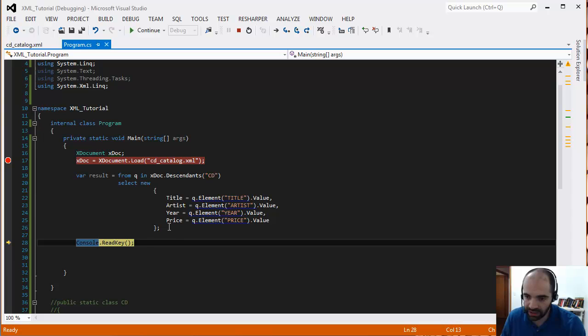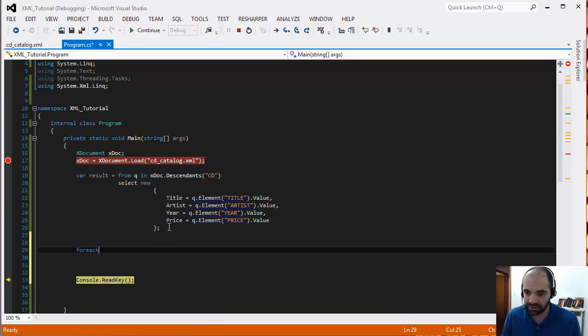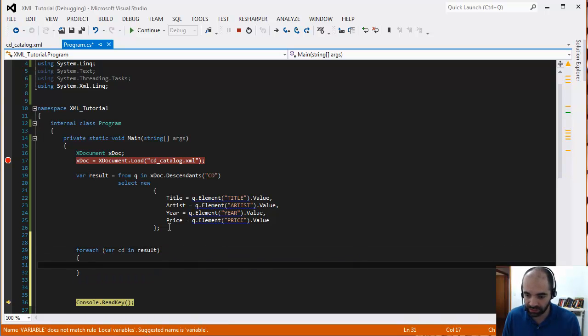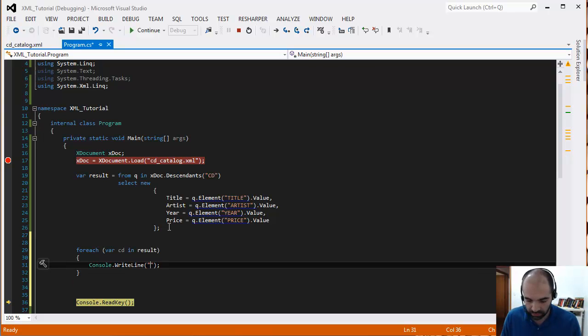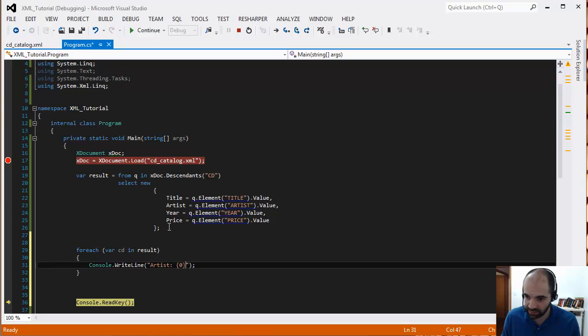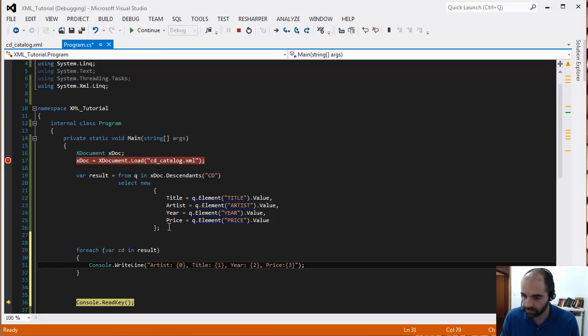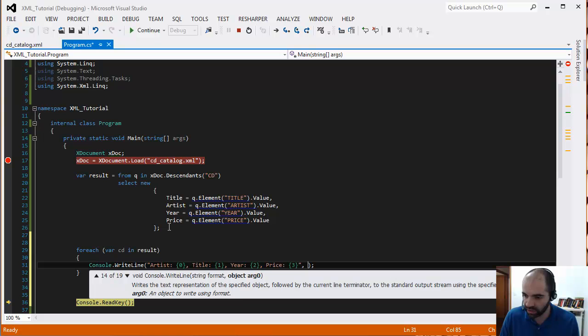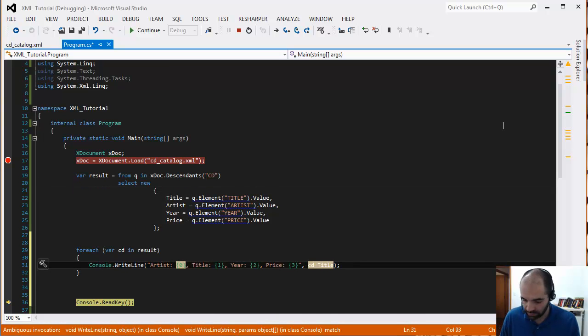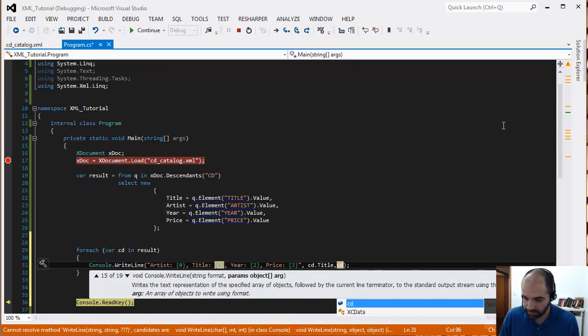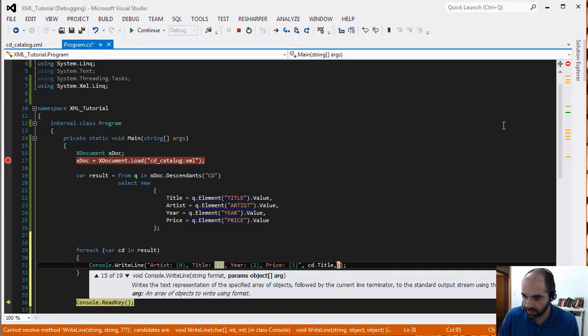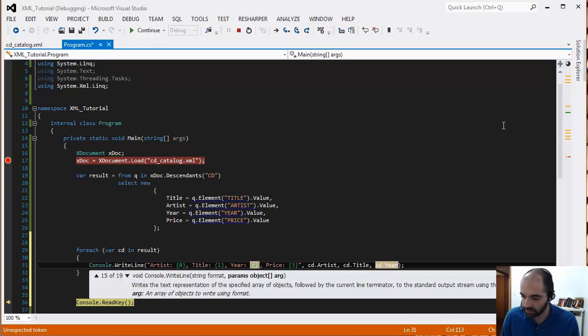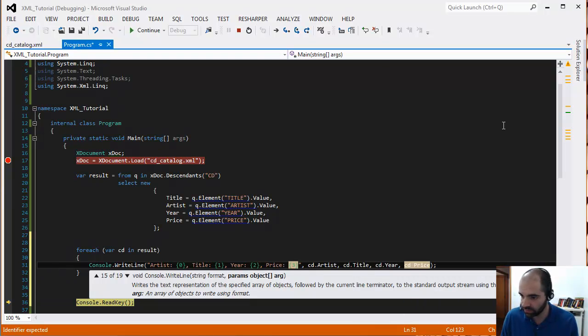So let's go ahead and iterate through over this. We can say foreach result we have a CD. So let's just say artist, title, year, and then price. And then in here you put a comment and we're going to put this object CD.artist, CD.title, CD.year, and then CD.price.